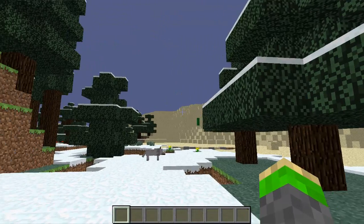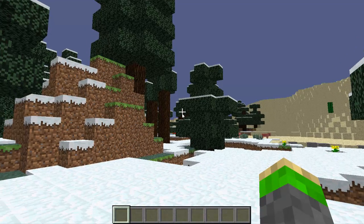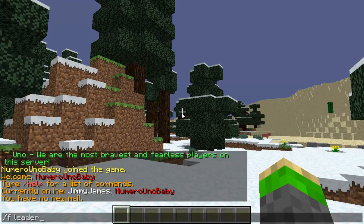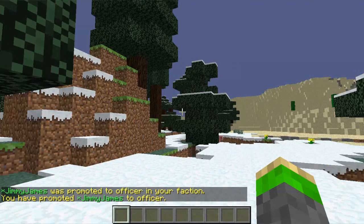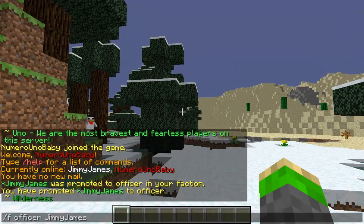You can give your leadership powers to another player by typing /f leader and then the name of the player. So if I wanted to give leadership to Jimmy James, I'd just type his name after the command. But I want to stay leader so I'm not going to do that. What I can give him instead is /f officer, which gives him officer commands and rights. By typing the same command again, we can remove him as officer.